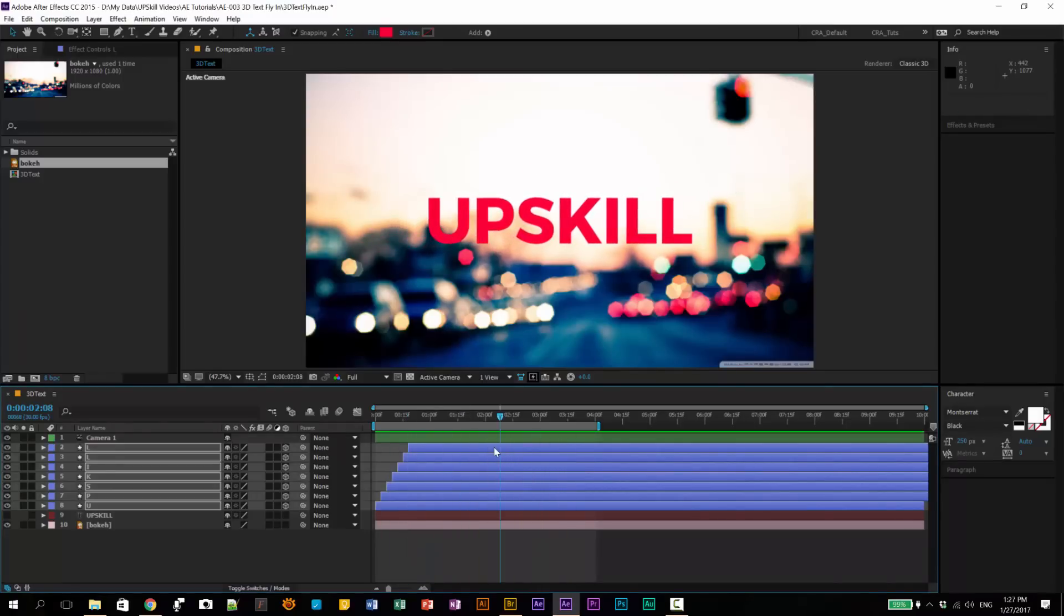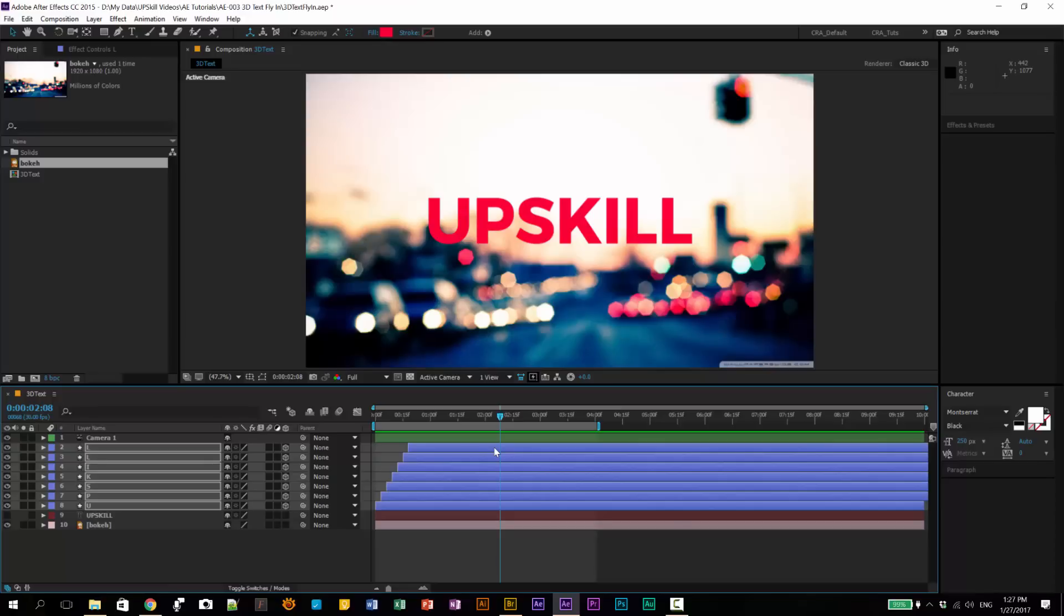So this is what we're going to make. Basically, we have a text layer where we animate each character to fly in from a point in 3D space. It's a very simple tutorial, but you can find it very useful, especially when you're making videos. You can use this as an opening animation to your logo or opening animation to text. For example, if you're making wedding videos, you can use it for the opening title sequence.